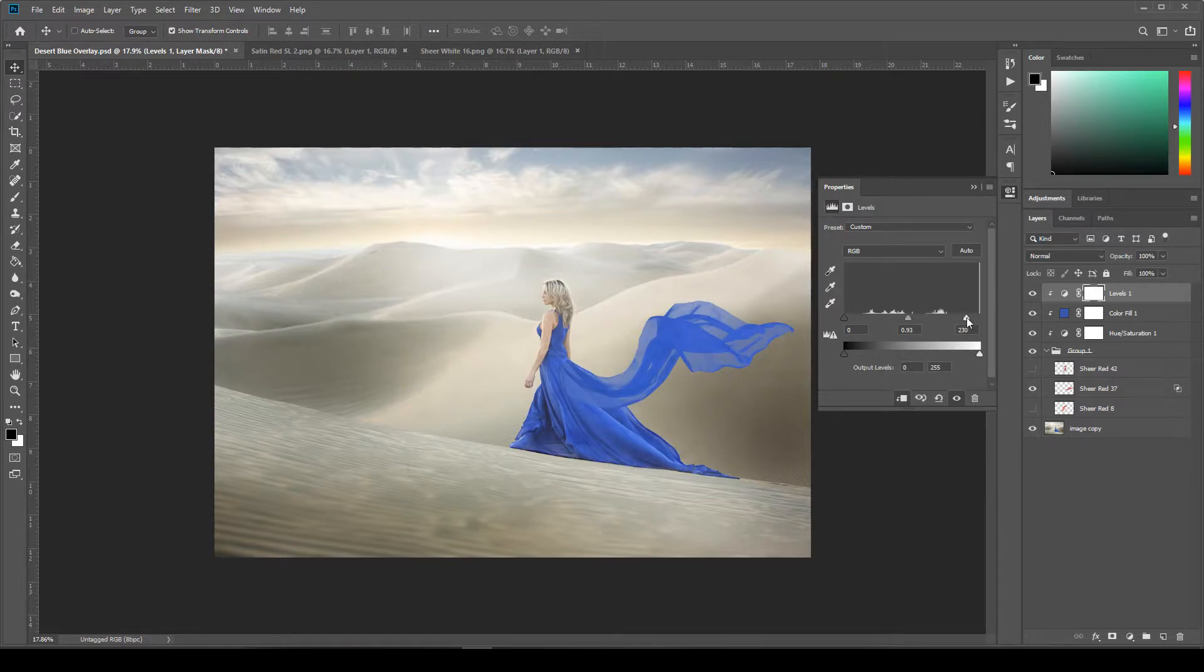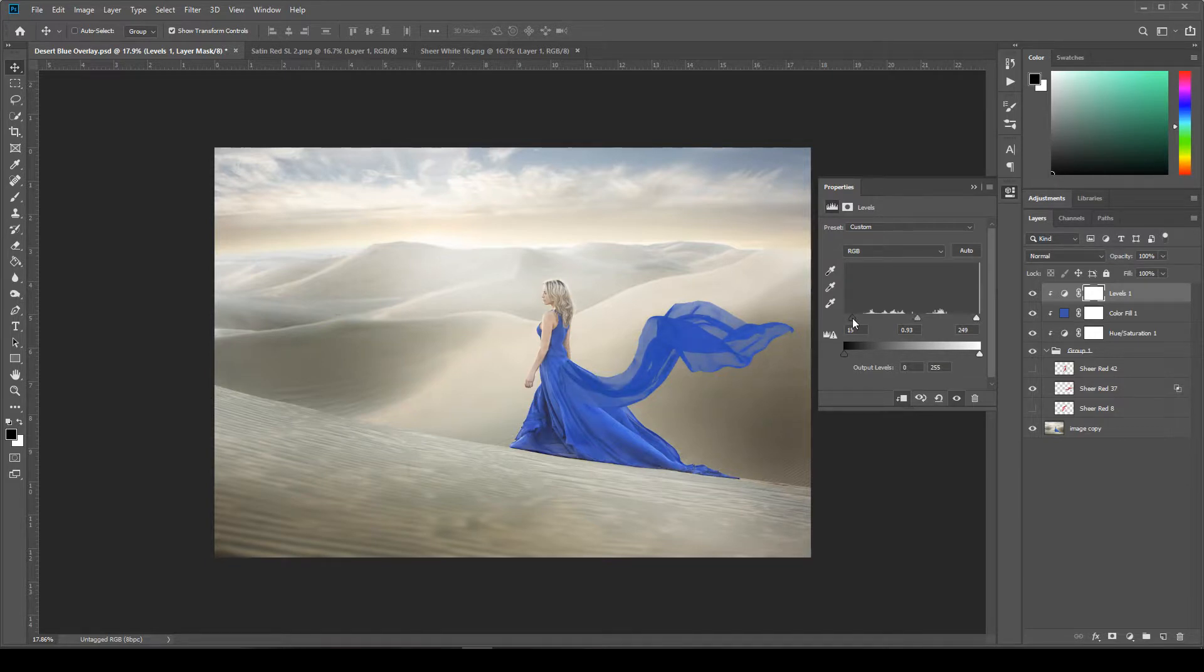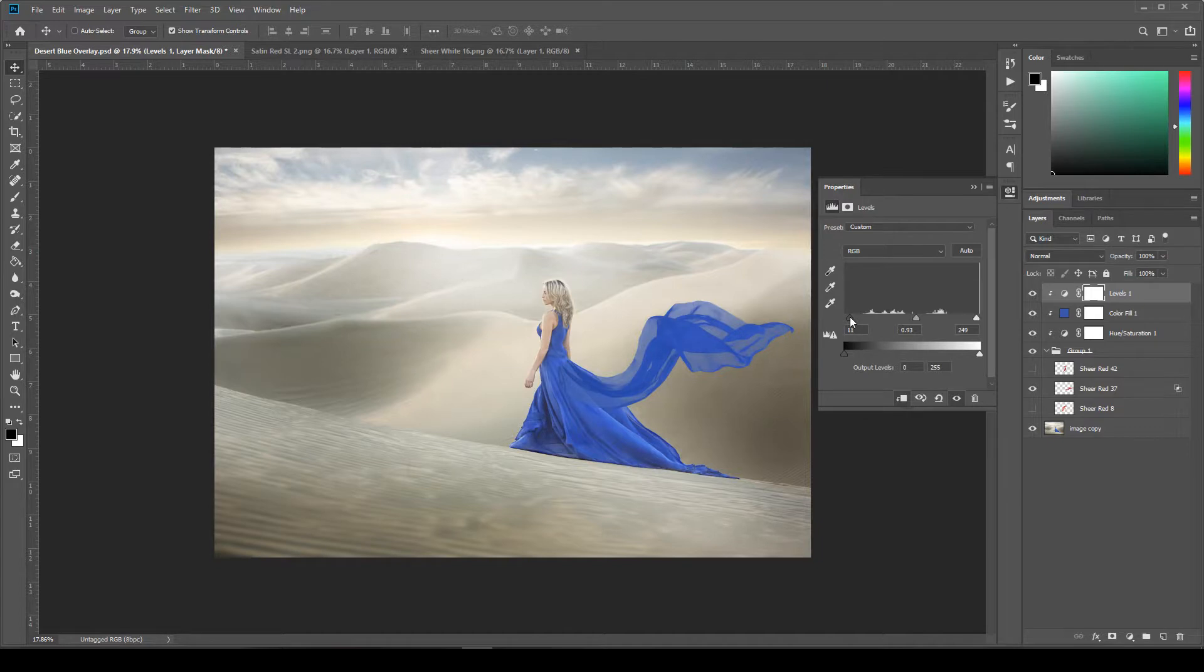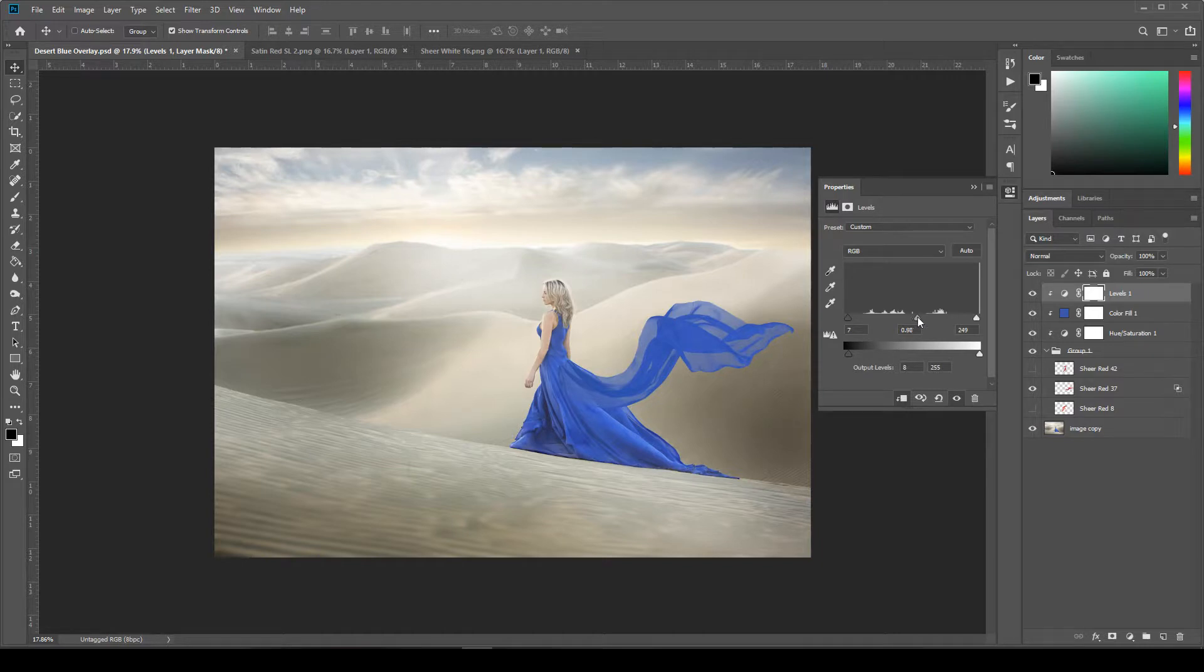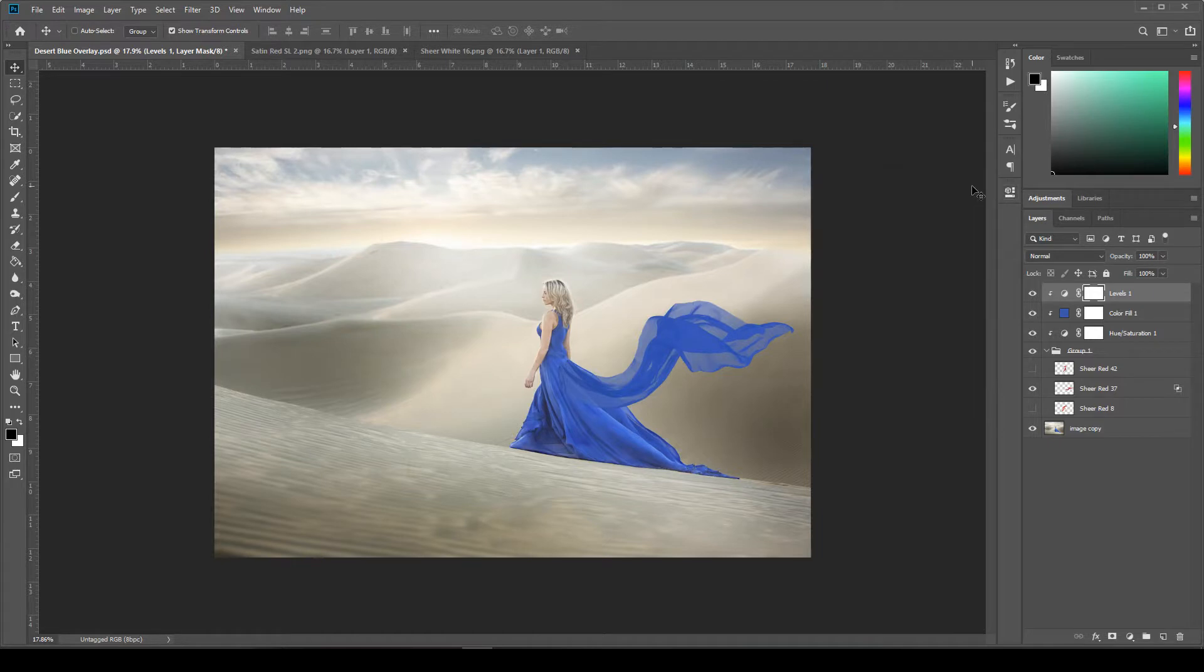So here in the midtones is the middle slider. Your highlights are up here at the top on the right and your shadows are down here on the left. So just kind of play with these until they look right for your image and for the fabric that you're trying to match. I think it looks pretty good the way it is. So I'm not going to adjust these too much. Maybe just bring up the midtones a little bit and minimize that.